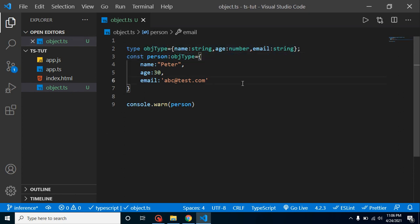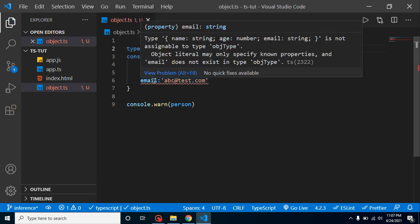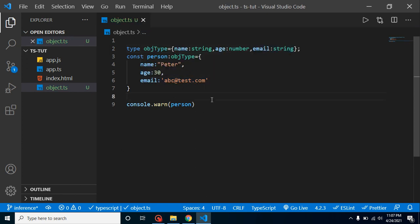Like this. And if I just remove the email from here, then you can see that we again got the error here. So with that we can define the object type really great. Now if we just define this object type separately, this is reusable also.